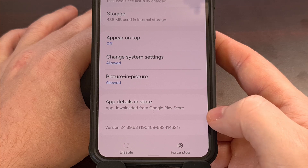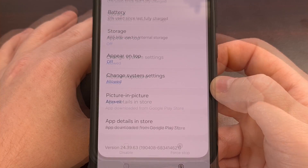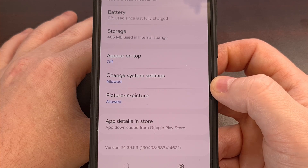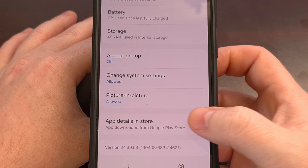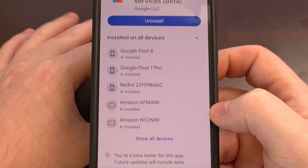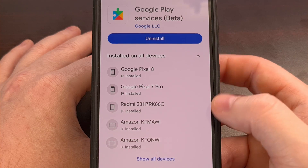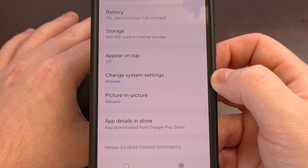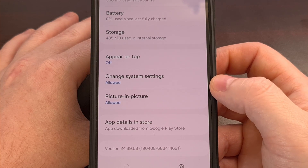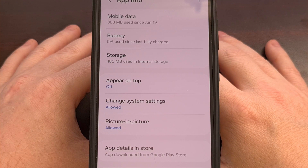You can see right here, I have version 24.39.63. You could even attempt to update this app through the Google Play Store by tapping on the App Details option right there to see if you have an update option available to you. That is generally not the case, but it's always a good idea to check. So let's see if there's a new update available.